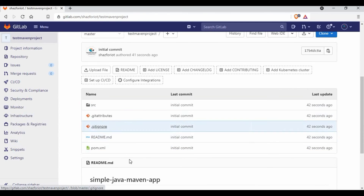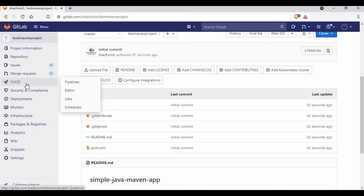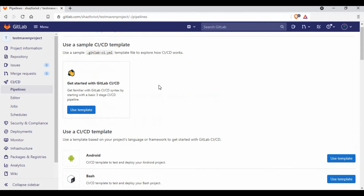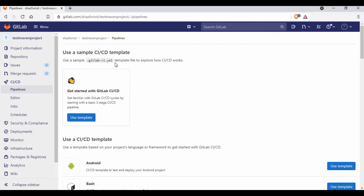The 'gitlab-ci.yml' file is similar to a Jenkinsfile — you need to create it in the root location of your project. If you go to the CI/CD section, you have options to use sample templates, but you must create this file to start the pipeline. All stage definitions, jobs, and everything should be defined in this file. I'll show in the next tutorial how to write it and start a GitLab pipeline.